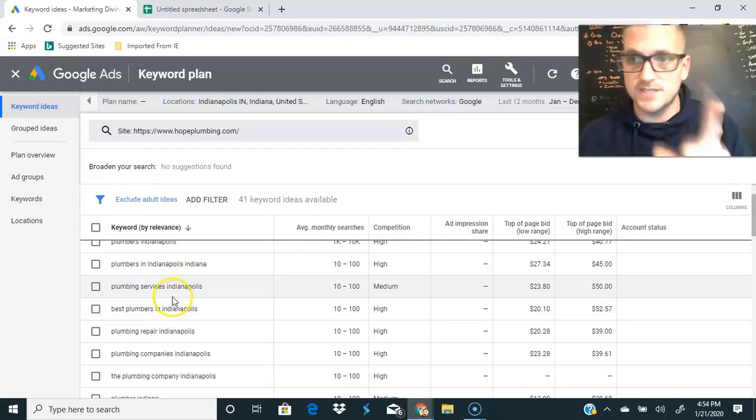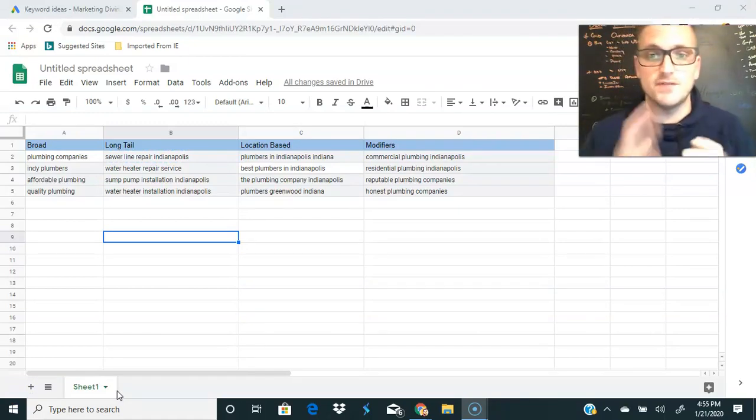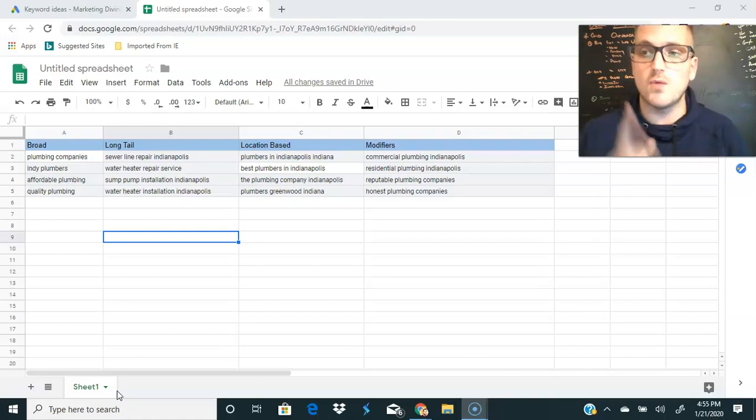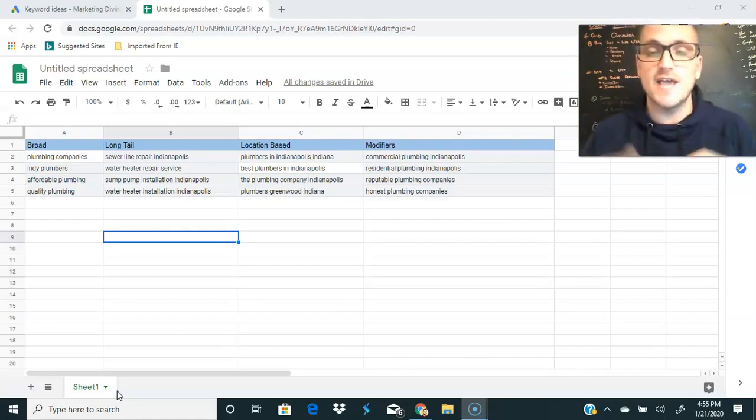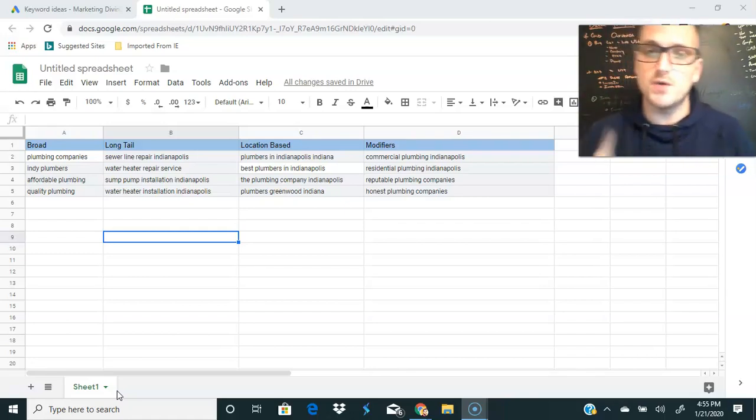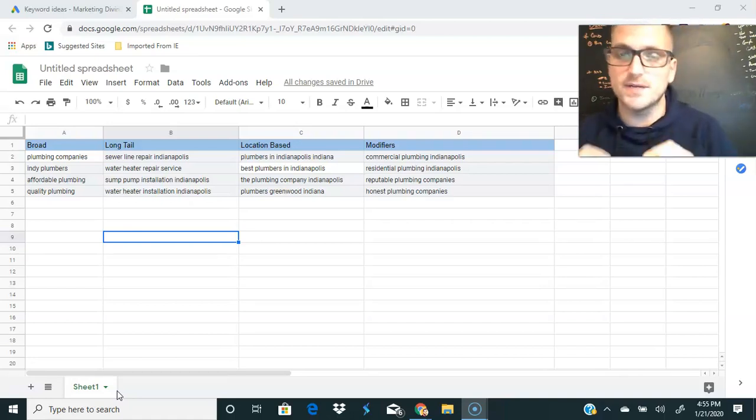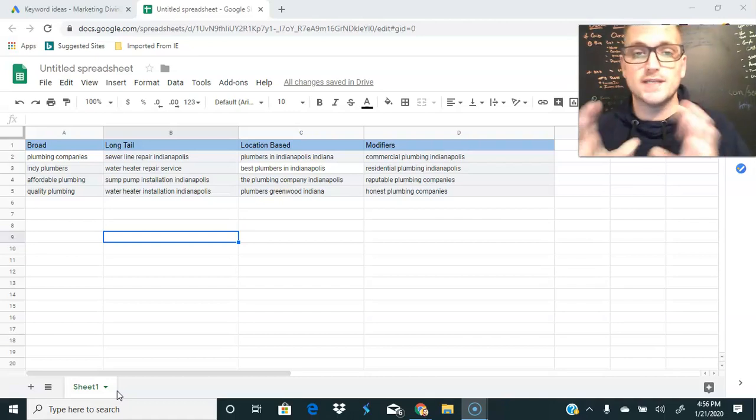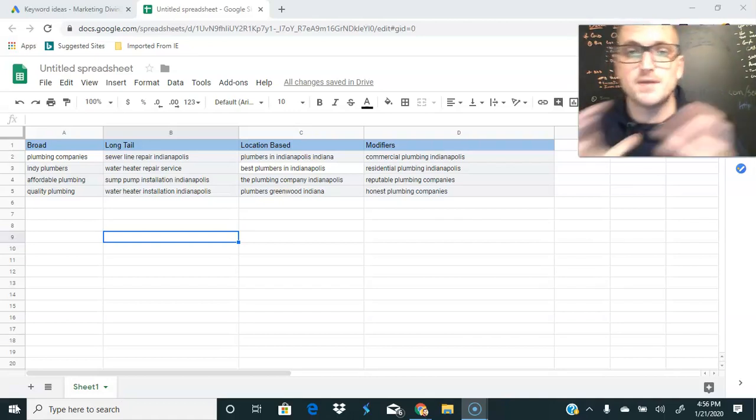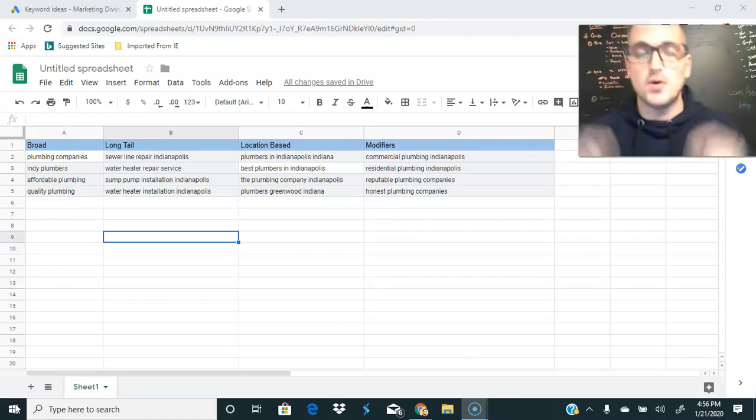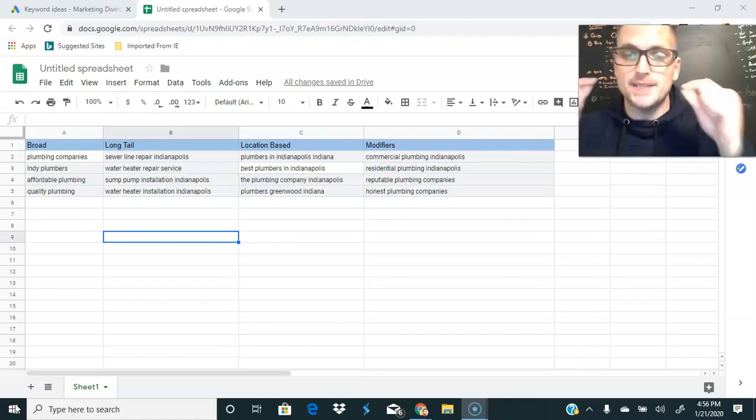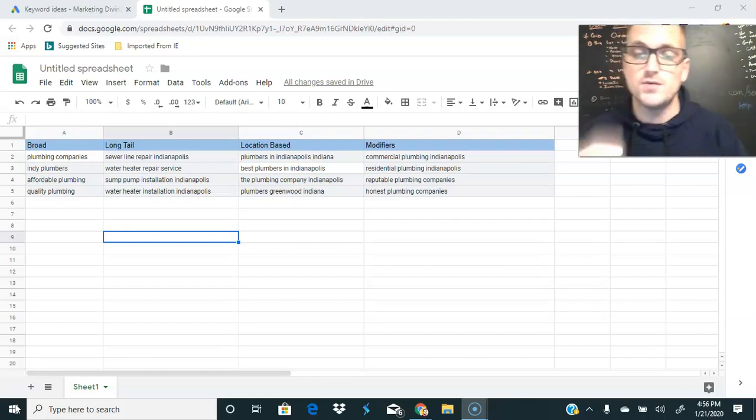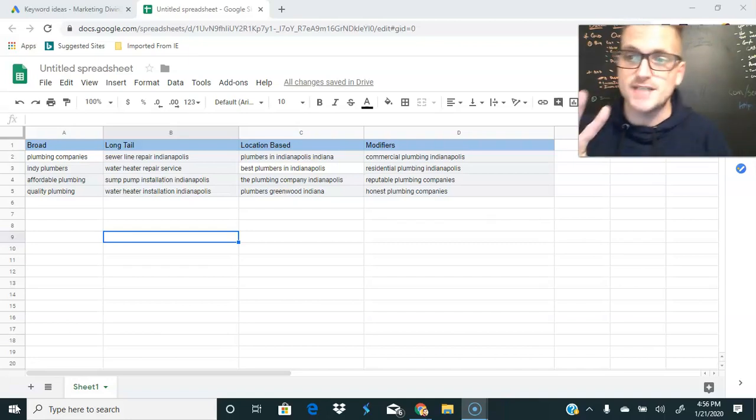Okay, so I went ahead and made a list of the four types of keywords. Number one is our broad match, these are one and two worded search terms. These are going to have the highest search volume but they're also going to be the hardest to rank, but don't think quantity over quality. Which leads to our number two, which is our long tail keywords. These are our three, four and up worded search terms. These are going to have lower search volume but higher intent, so the people that are typing in these search terms, you know they are driven to buy your product or service.